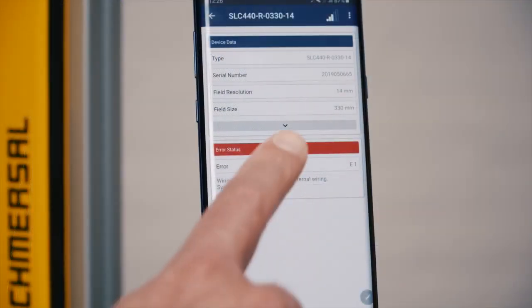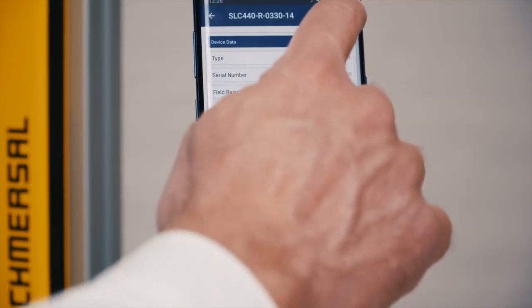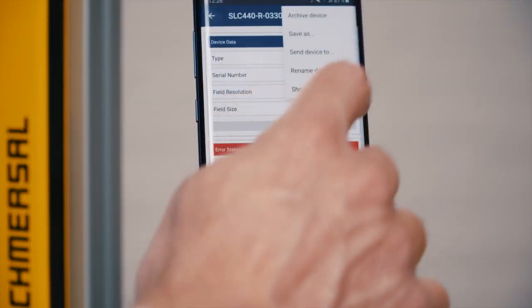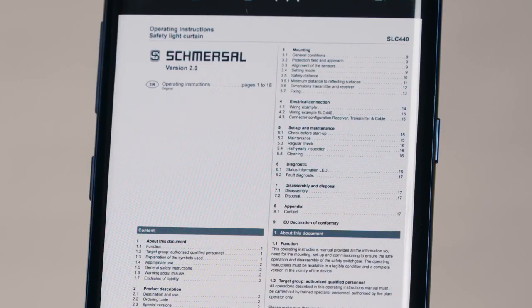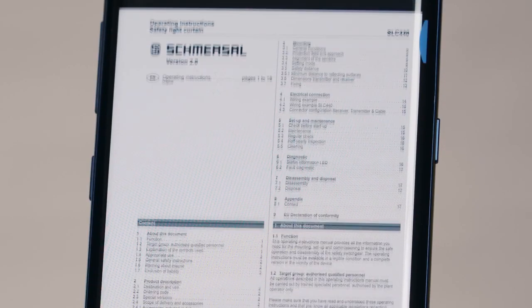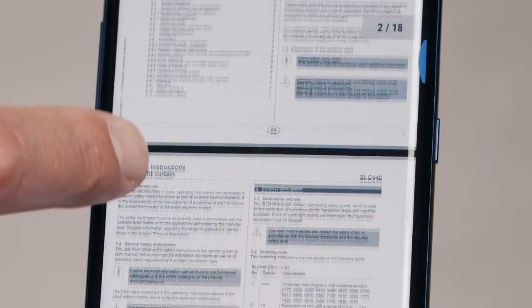If an unexpected status occurs, a message is shown in the app. To get more information about the fault, download the operating manual from the Schmersal website.